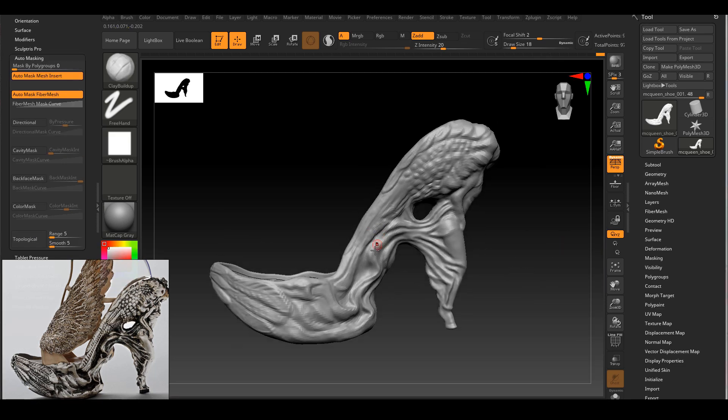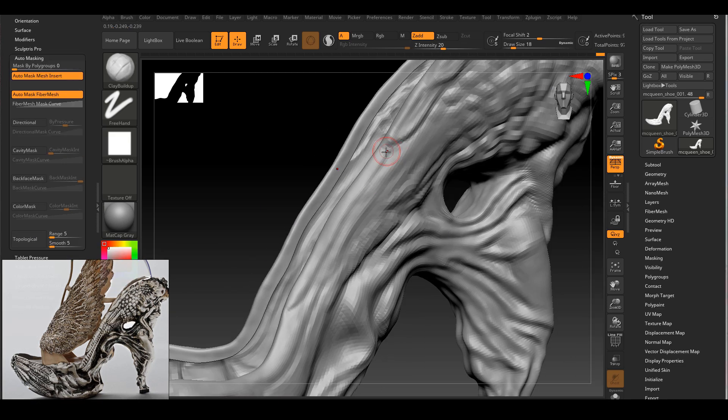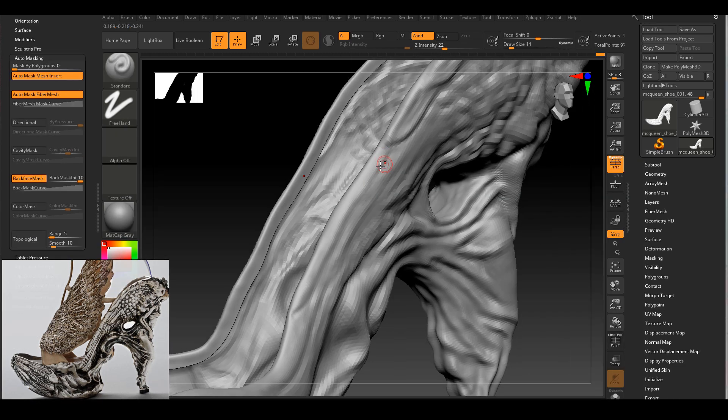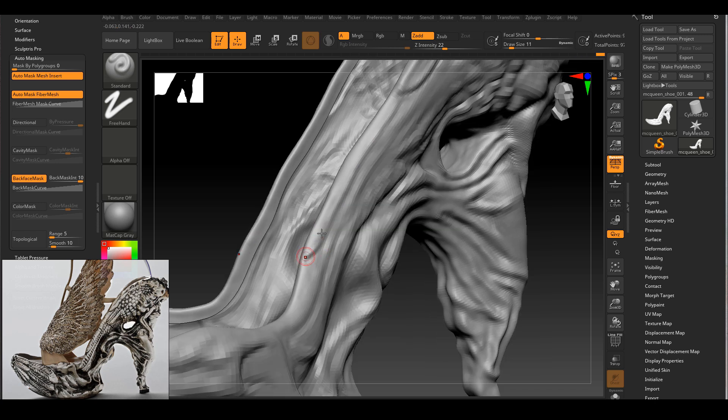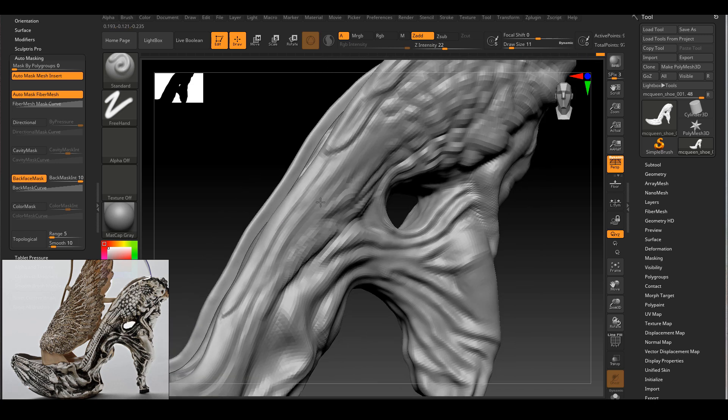Now I have subdivided my geometry again and started to do even smaller details.